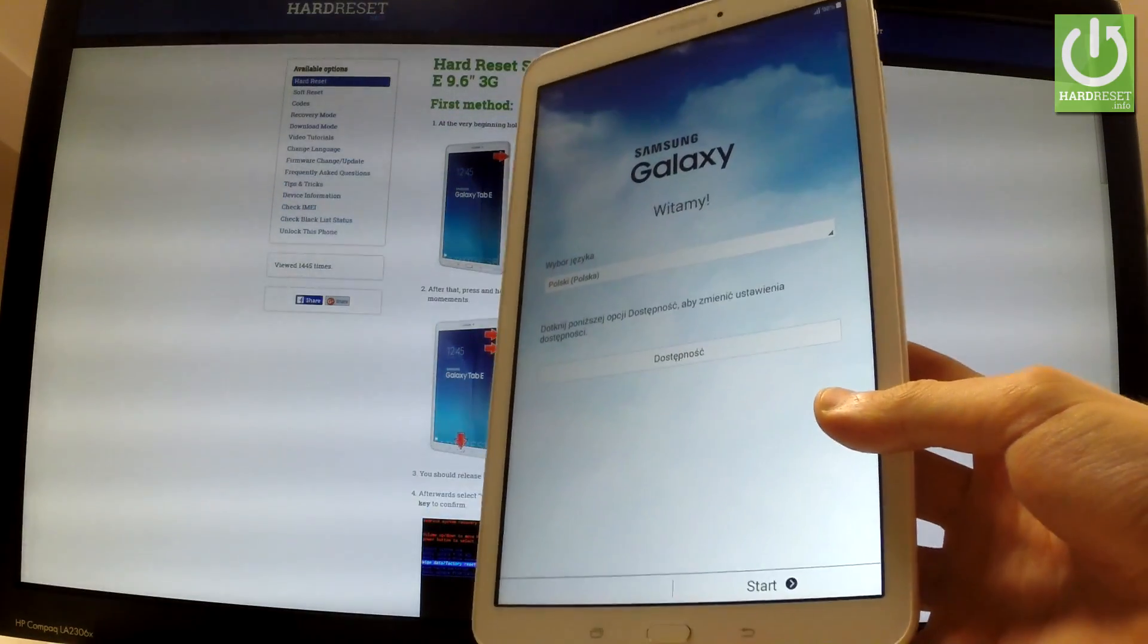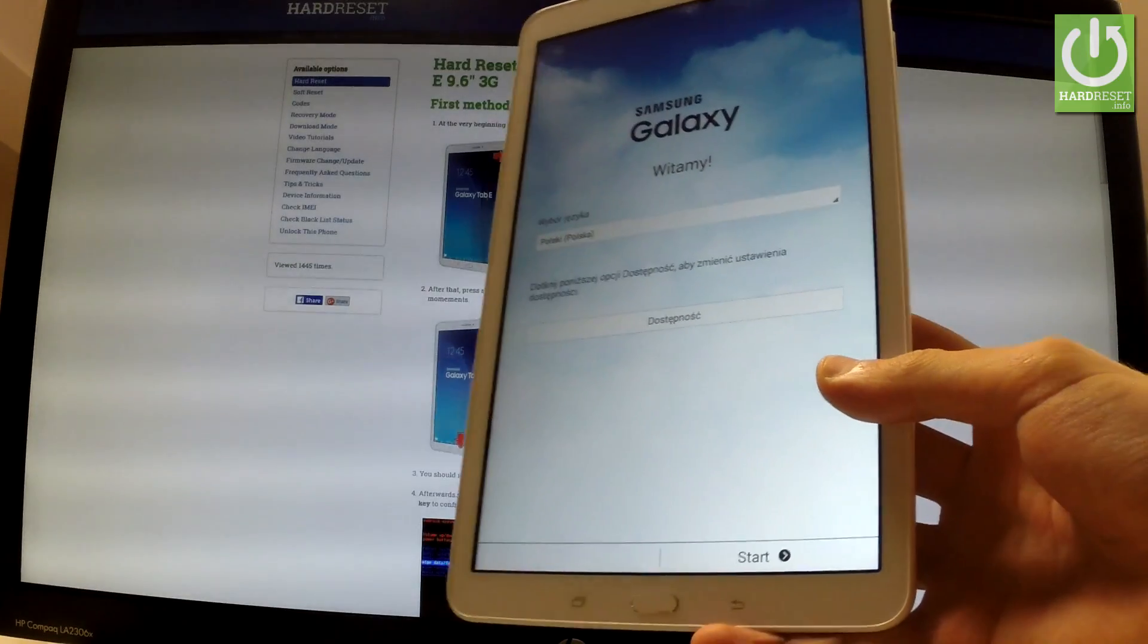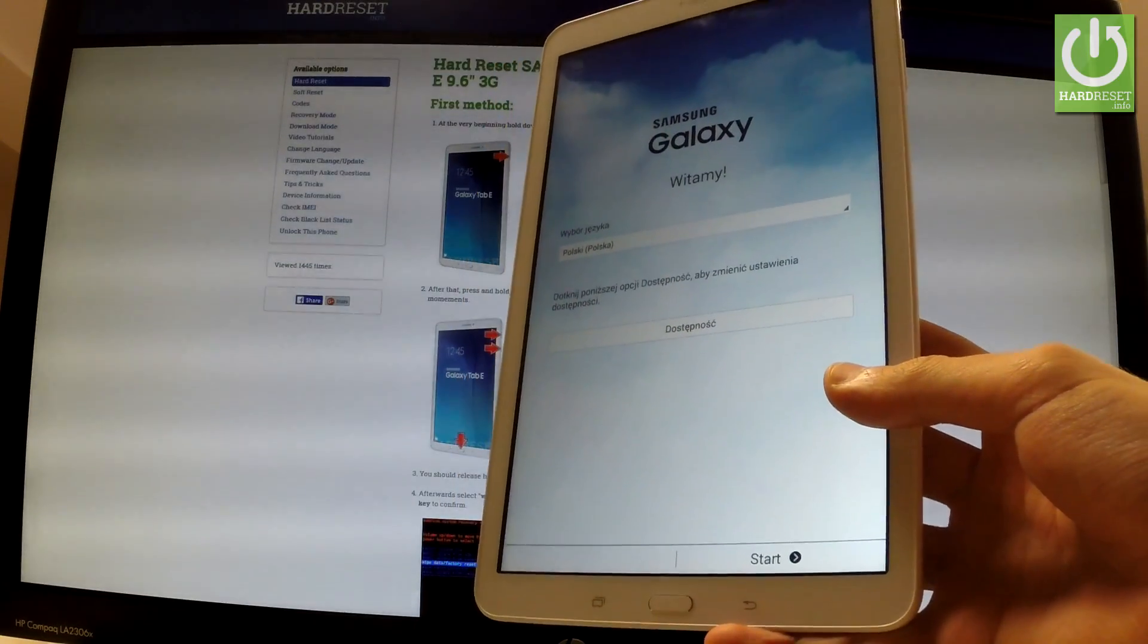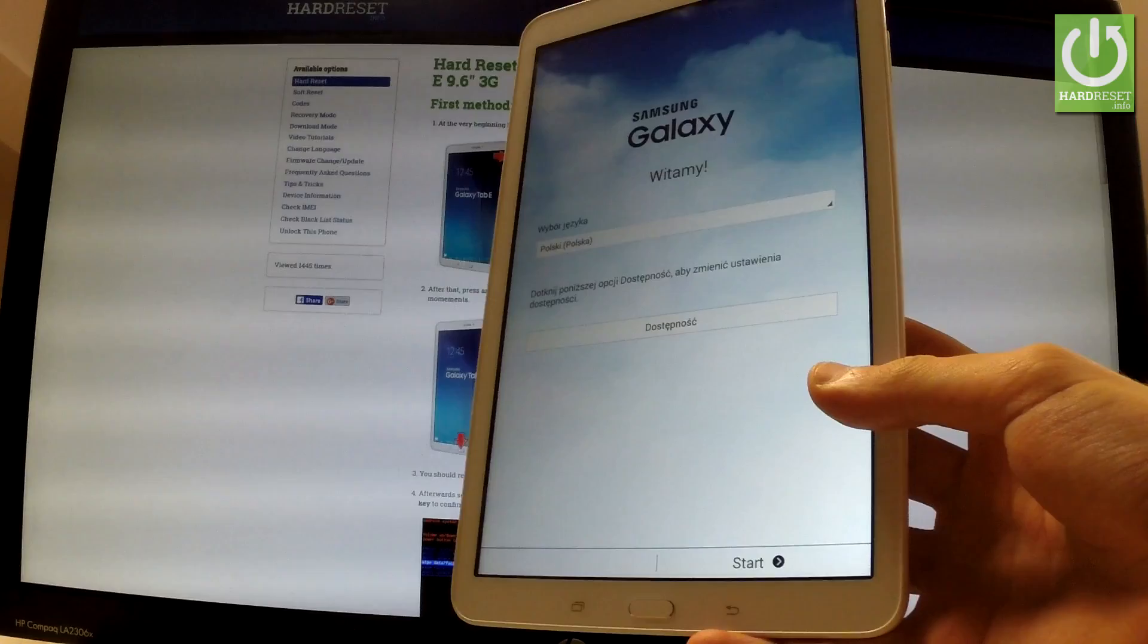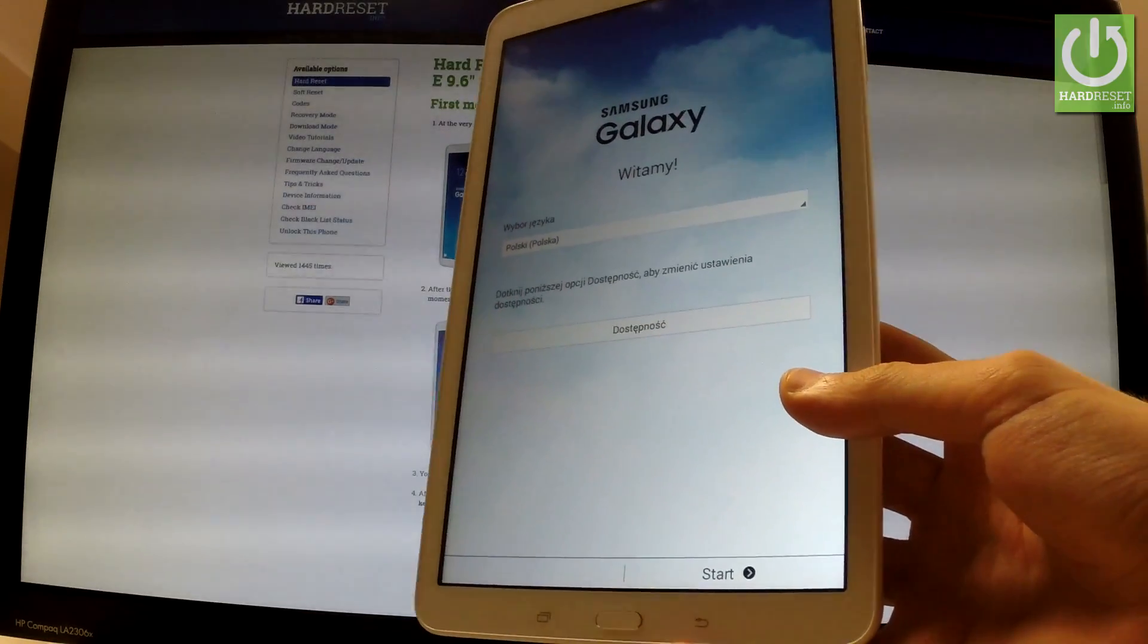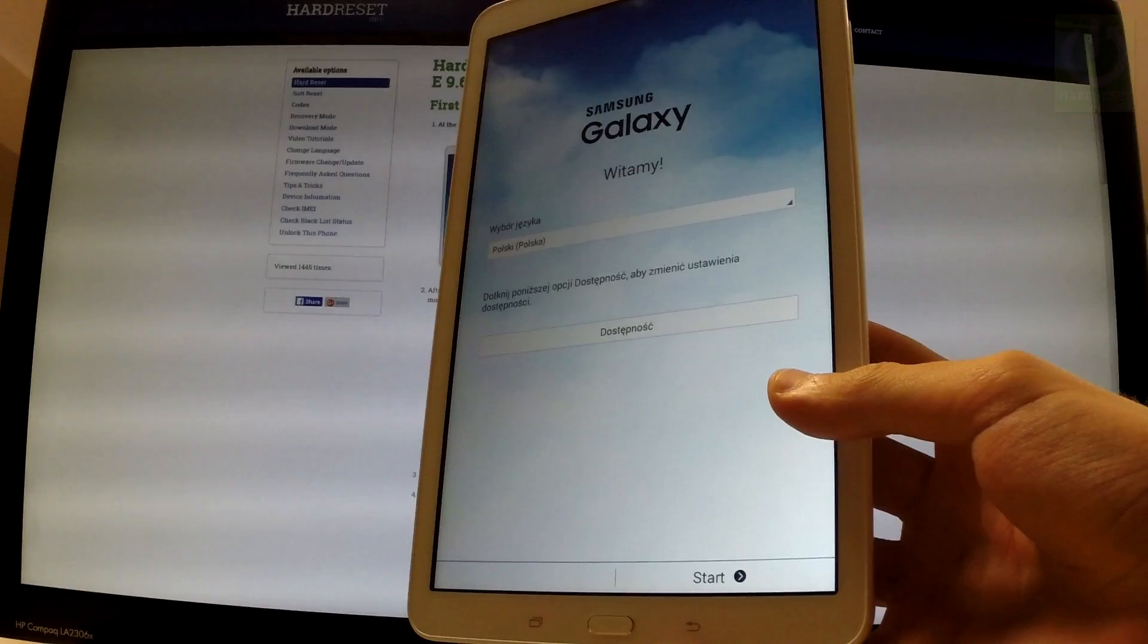Excellent, as you can see, the welcome panel pops up and there is no pattern or password protection, so you can easily activate your device. Thank you for watching. Please subscribe to our channel and leave a thumbs up.